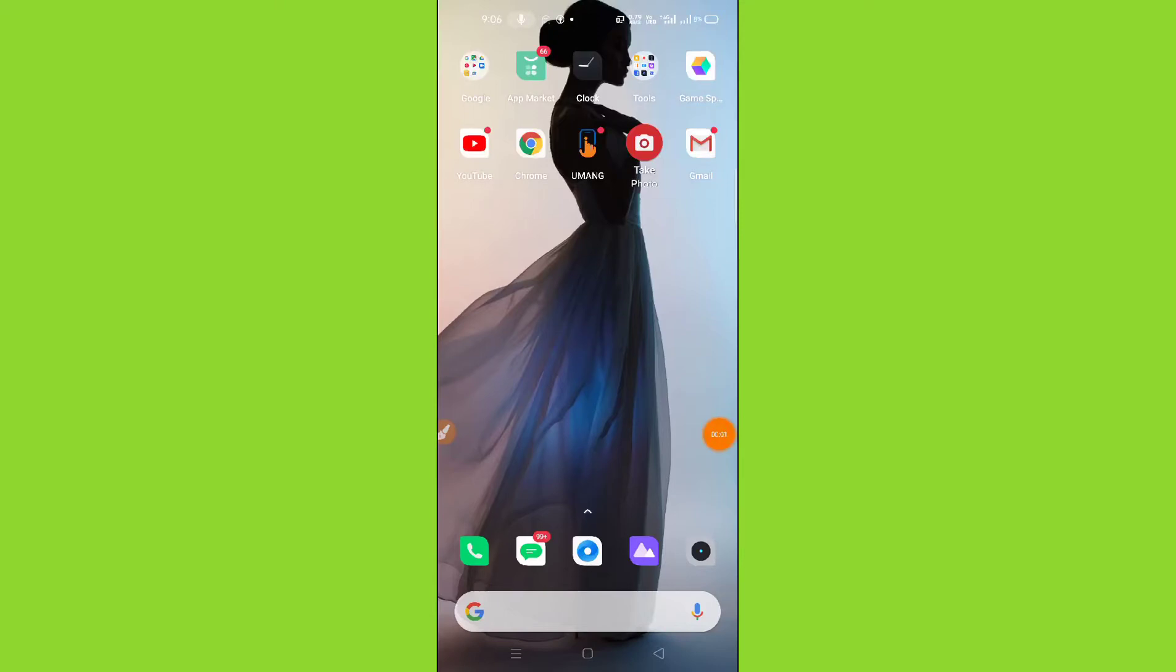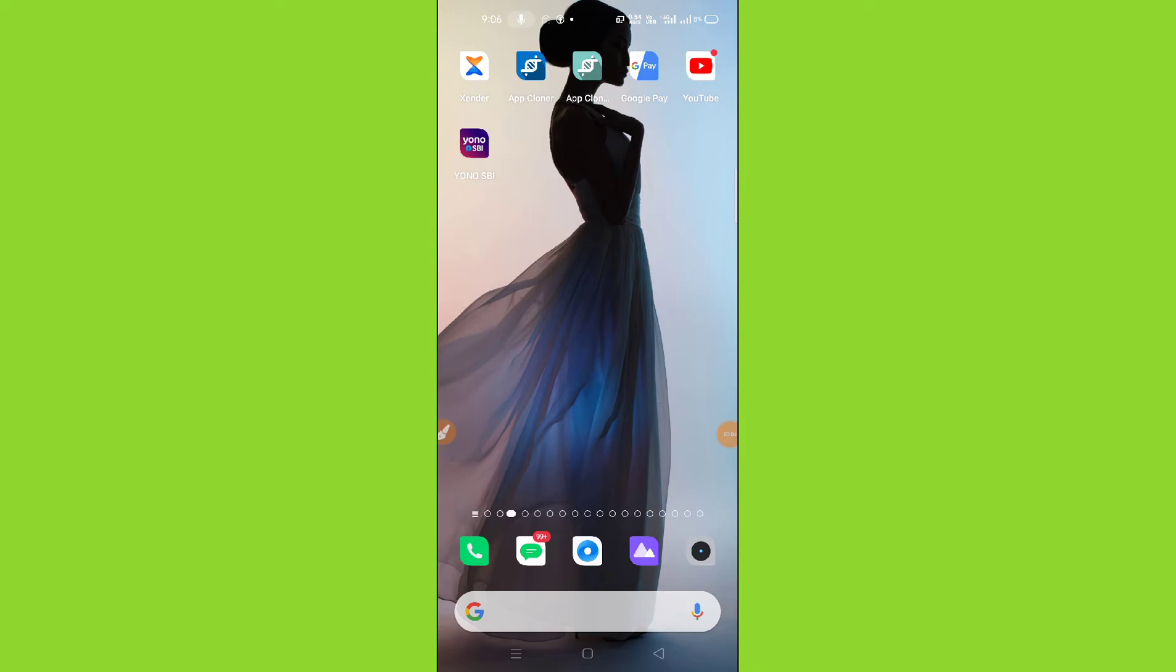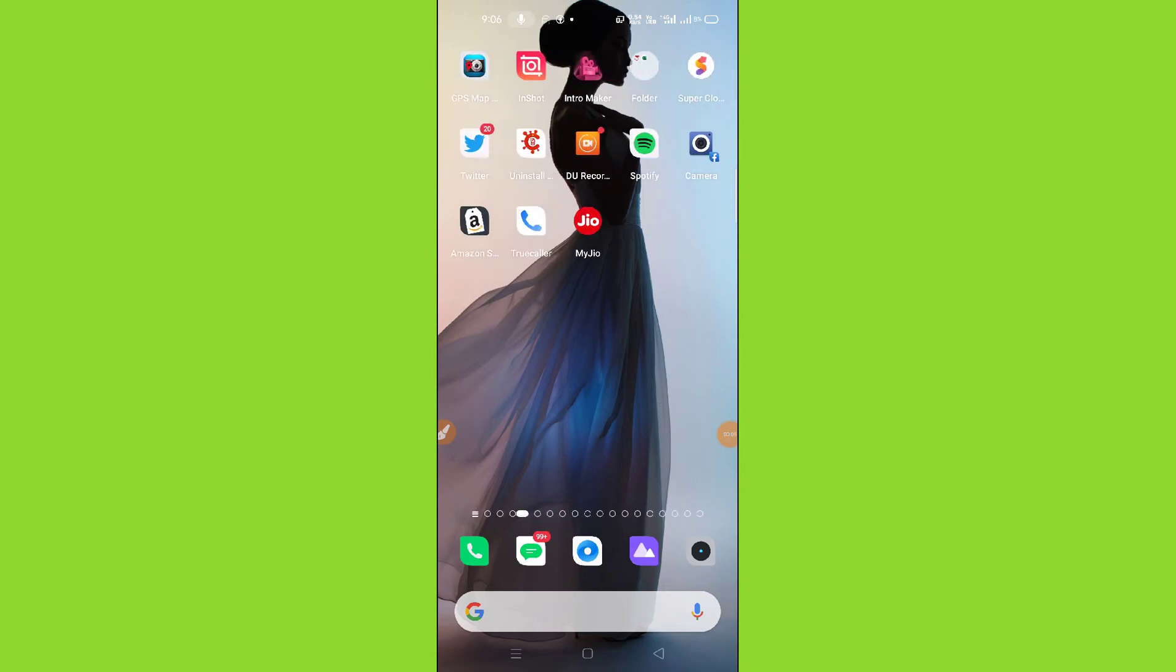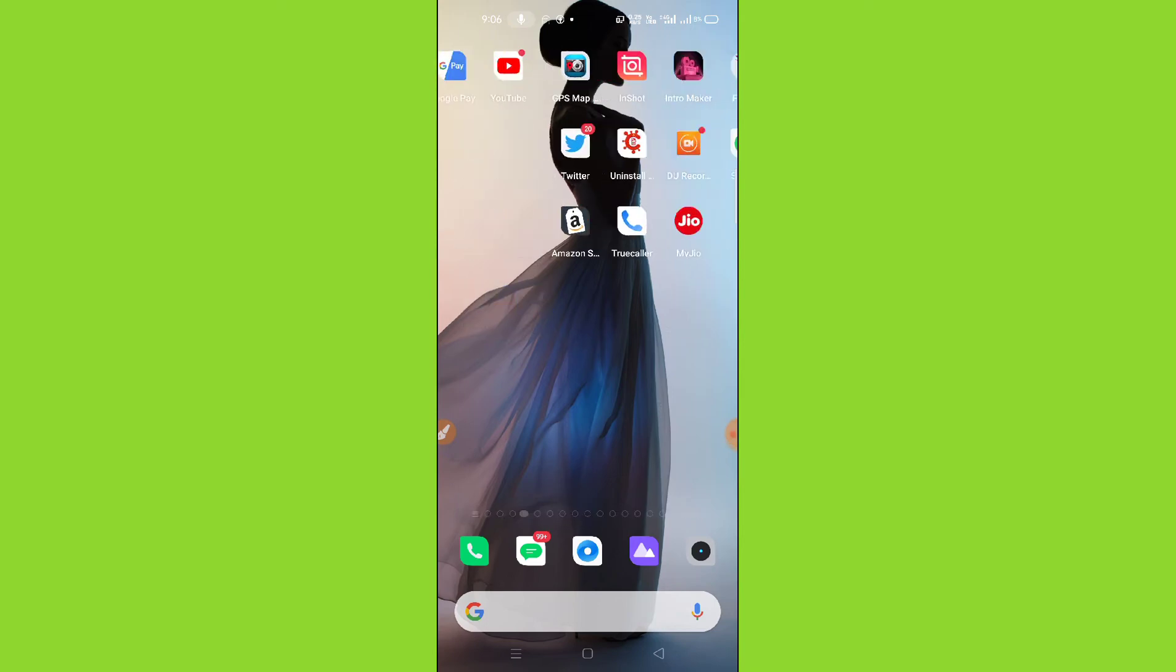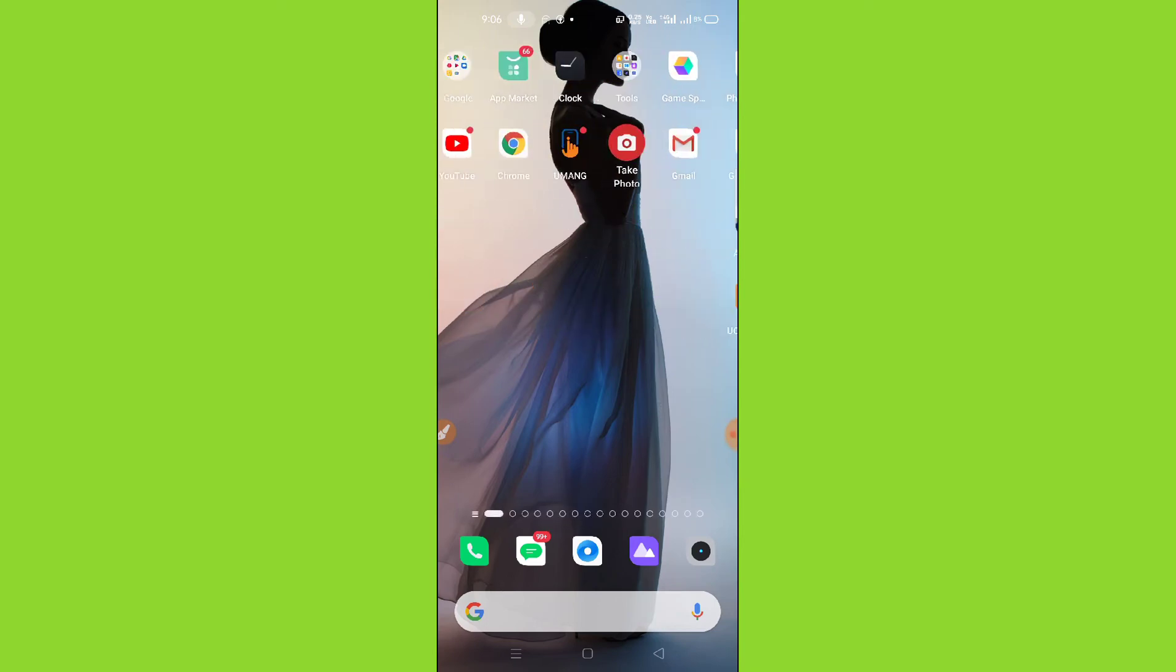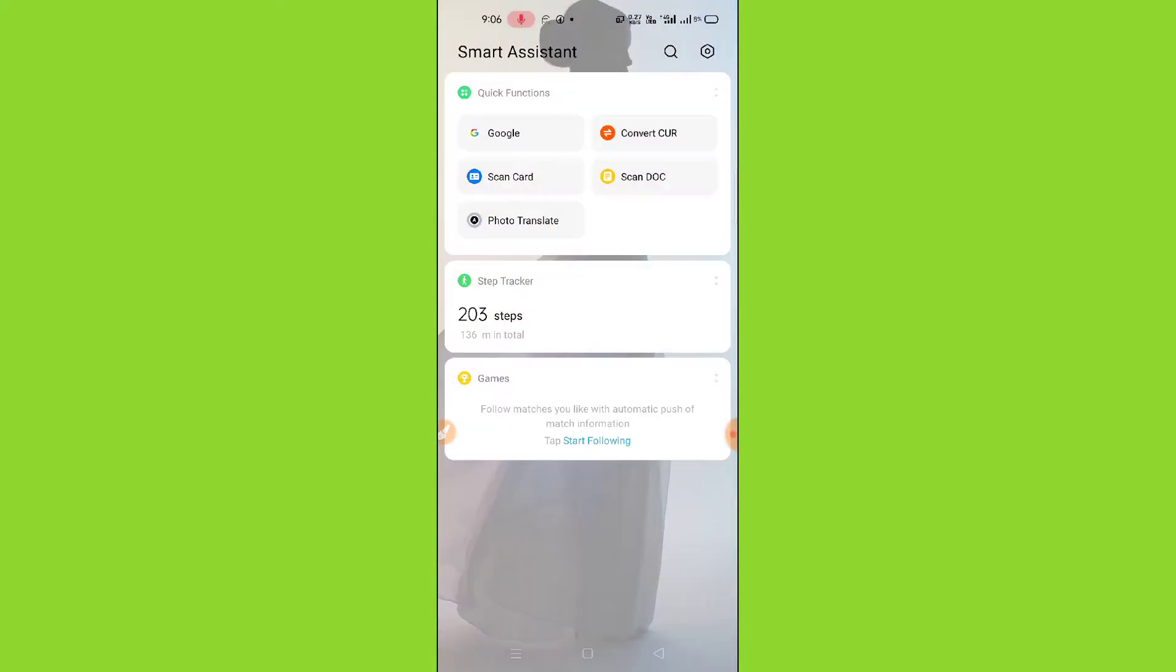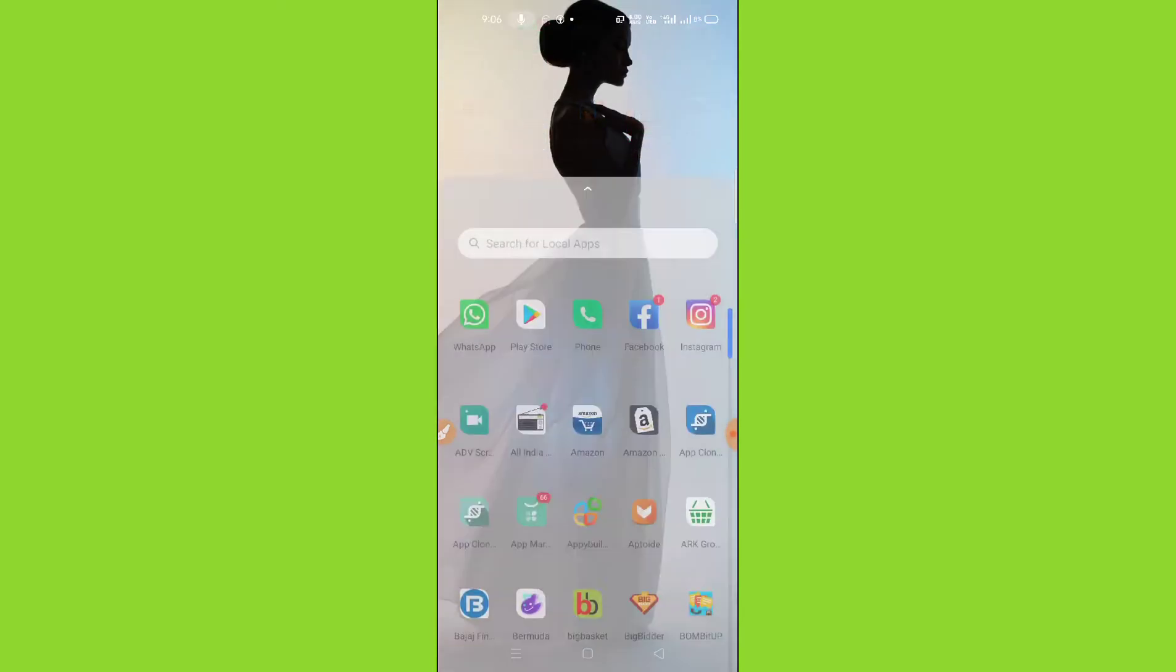How to get blip filter on Instagram. Hello guys, welcome back to Android Tips YouTube channel. Today in this video I'm going to show you how you can get blip filter on Instagram.